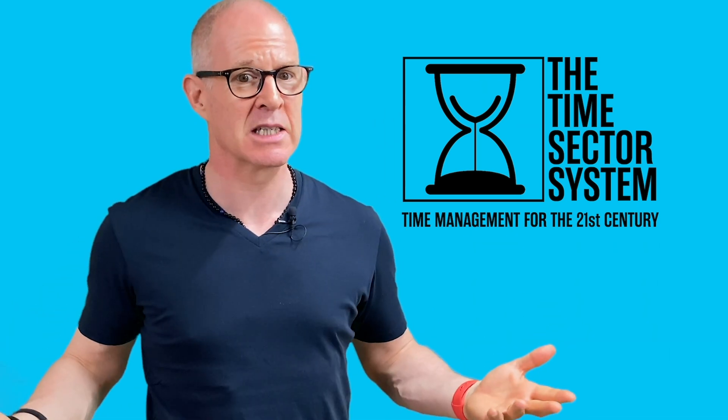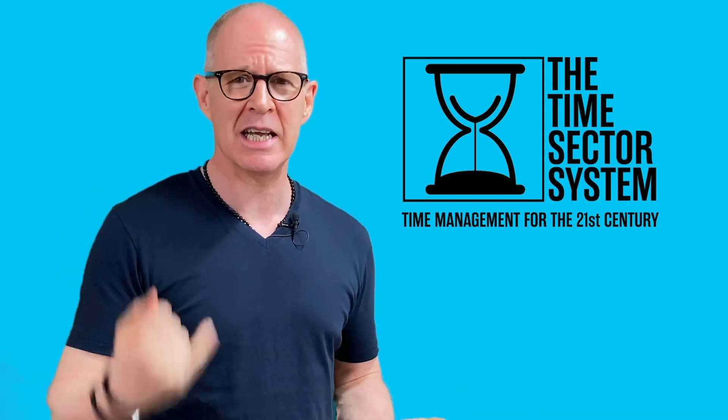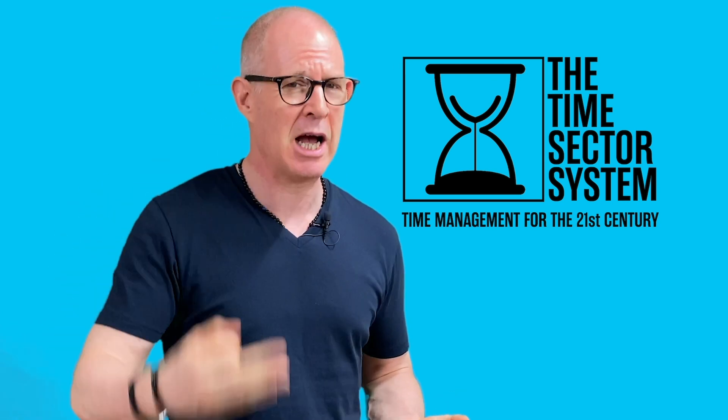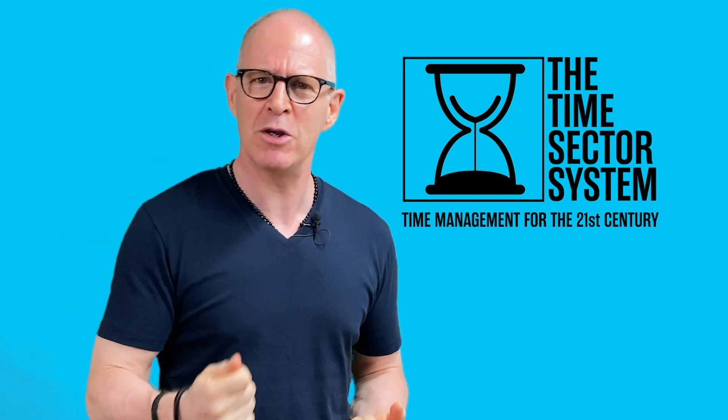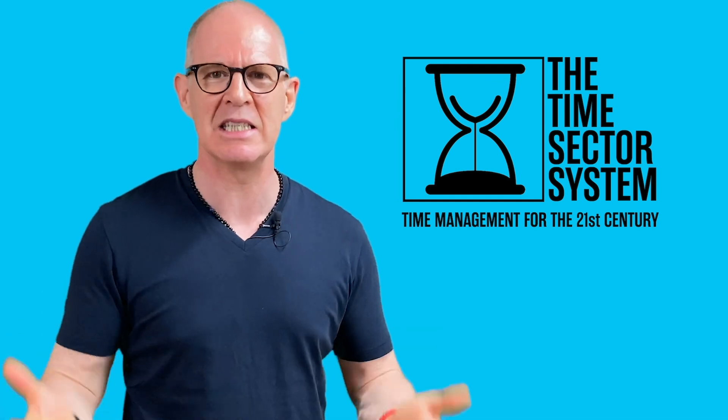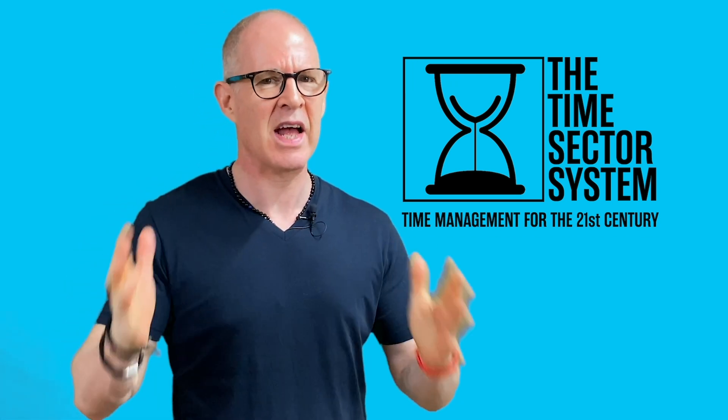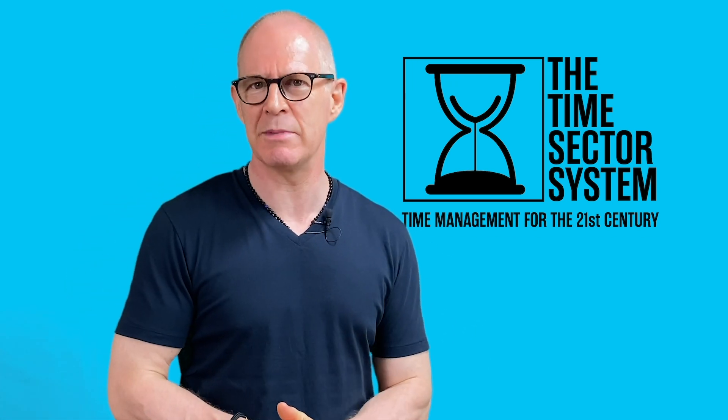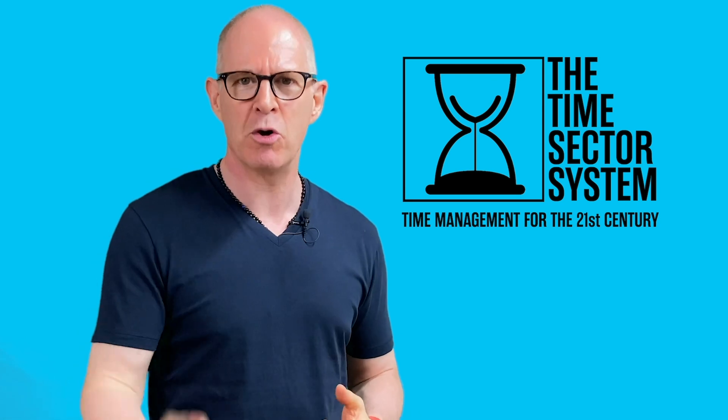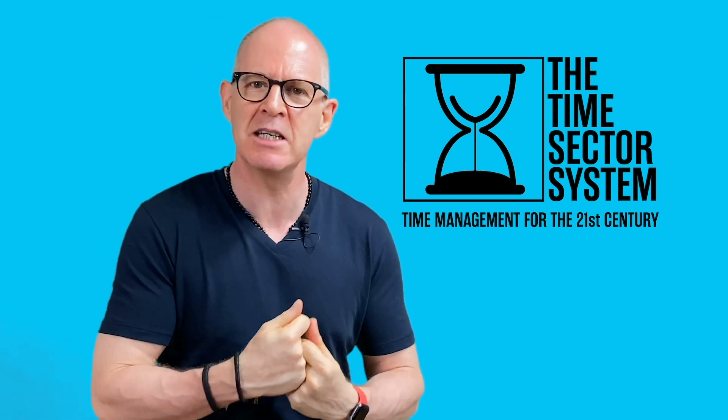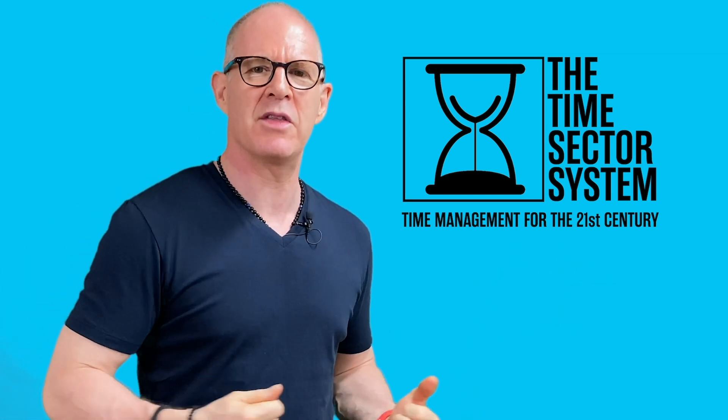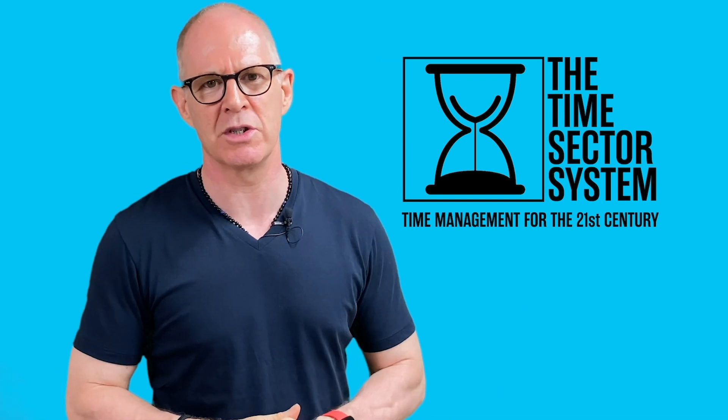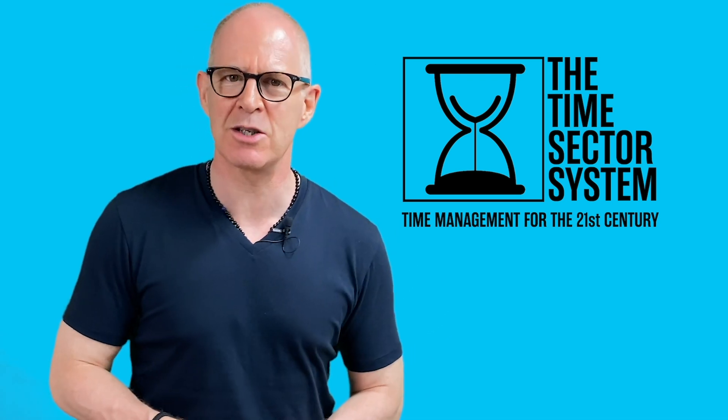Let's be honest - it doesn't matter how motivated, inspired, or how urgent something is. If you don't have time to do it, it is never going to get done. That's what this system is built around - getting your work done so you can spend more of your time doing the things that you want to do. I hope you join me in this course.